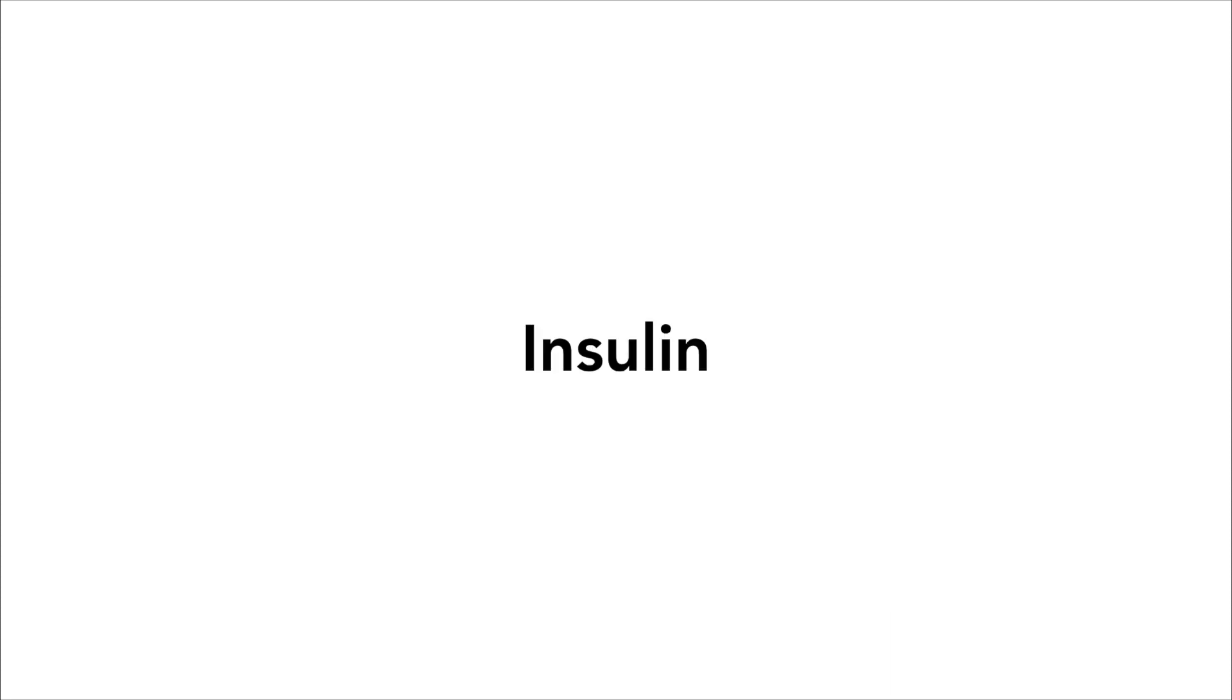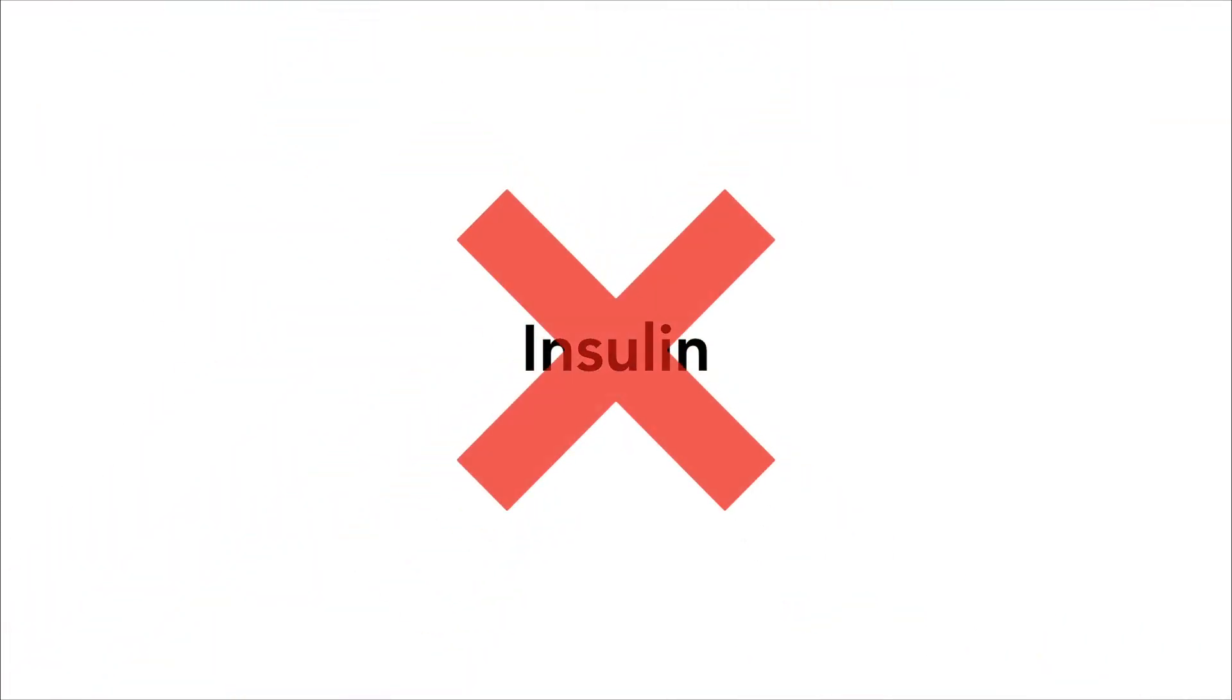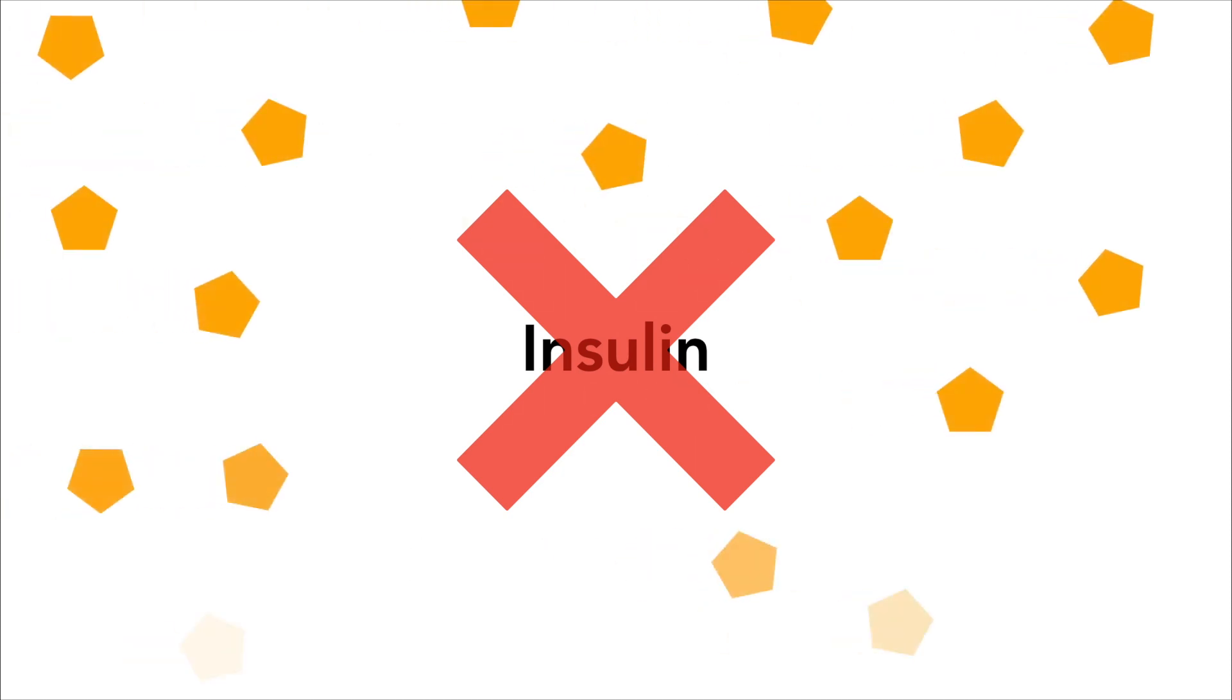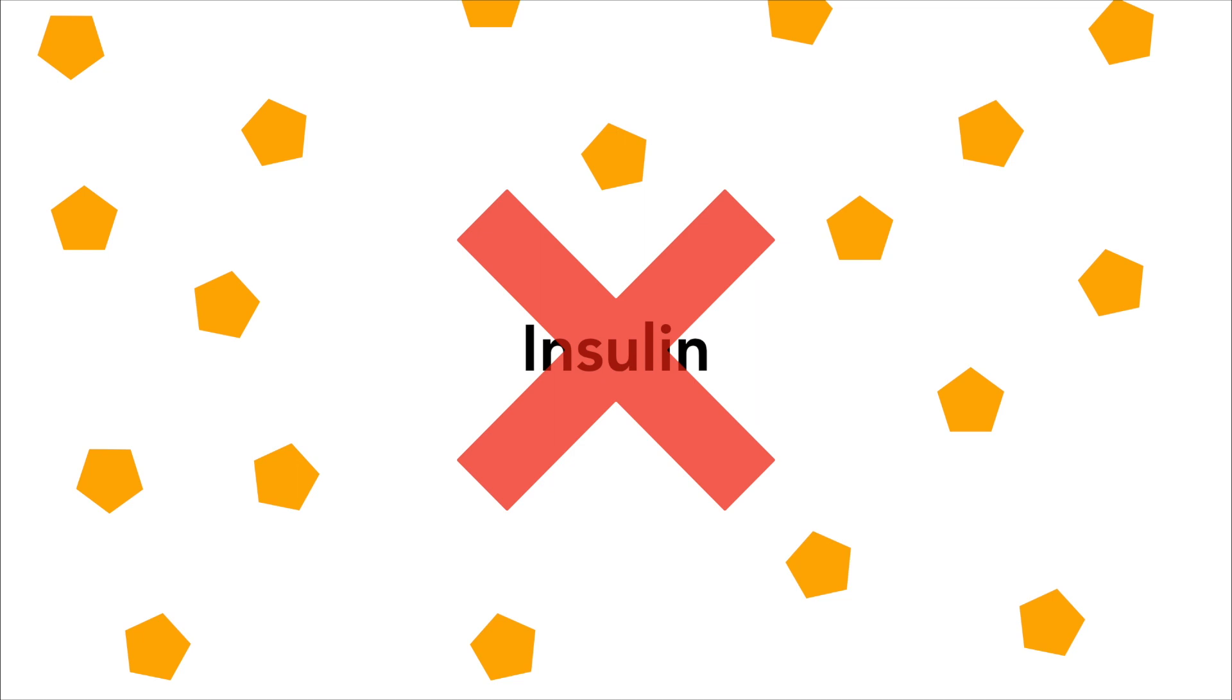At its simplest, Type 1 diabetes is where the body has stopped producing insulin, which is an essential hormone that helps the body absorb the glucose from food. Because the body doesn't produce insulin anymore, glucose can build up in the blood, causing a high blood sugar. The person must then give themselves shots of insulin to help bring their blood sugar down.